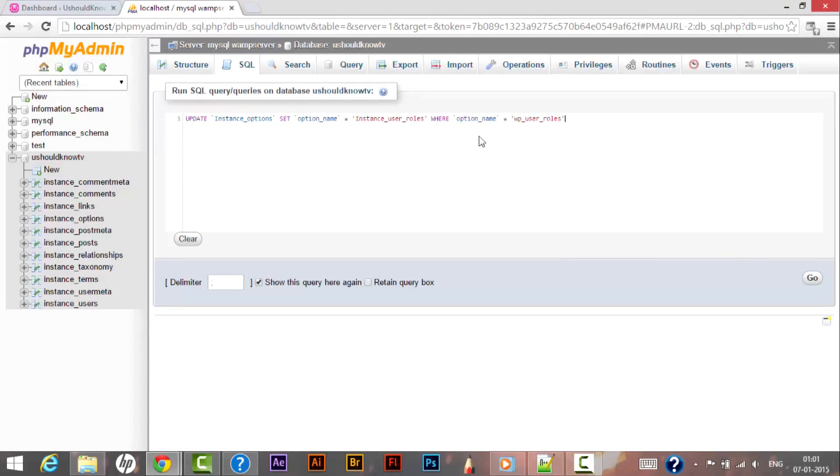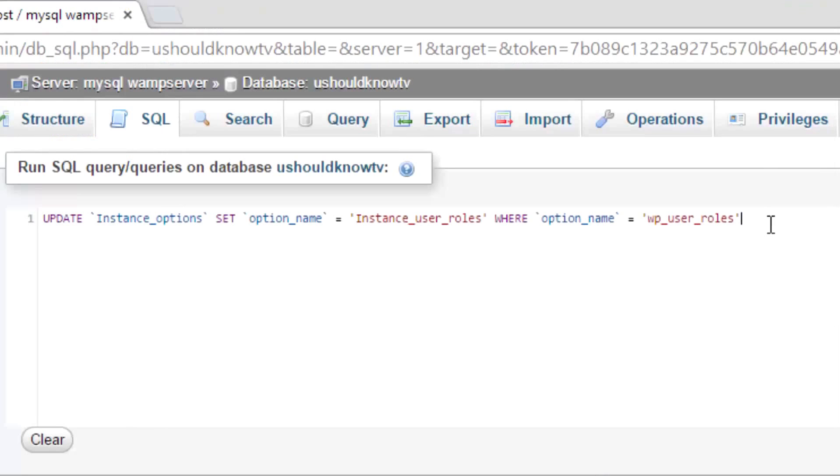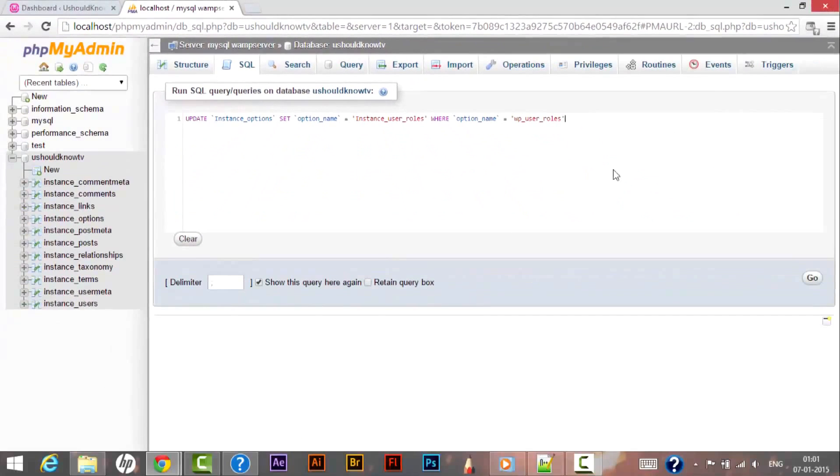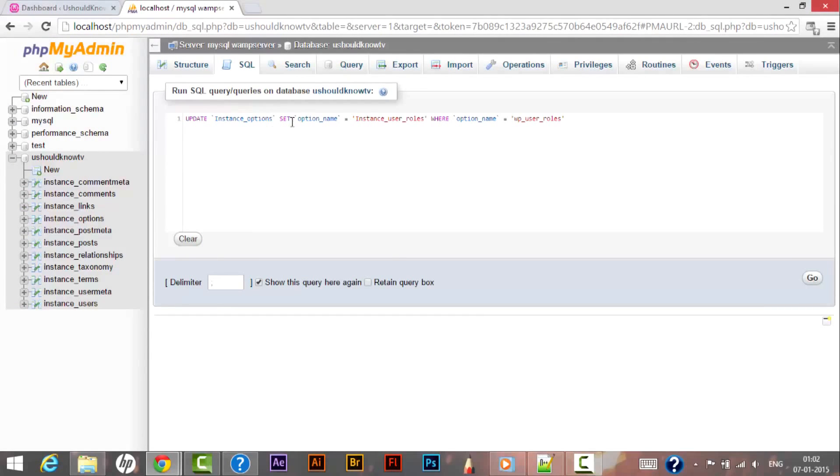All these commands that I have used over here you can find below the video. You just need to copy these commands that I have shown you and change the name whatever you like.